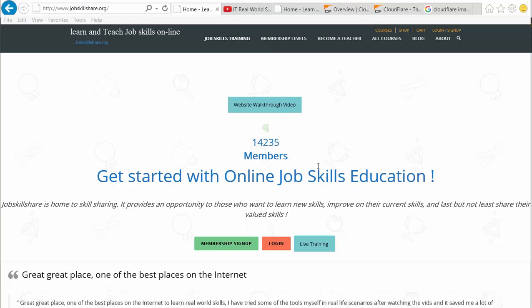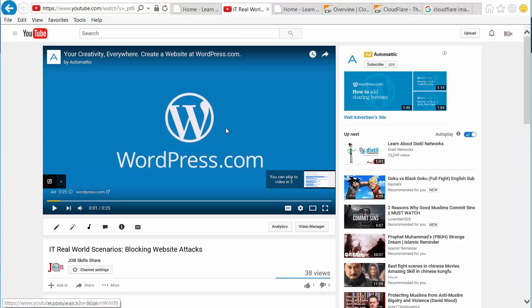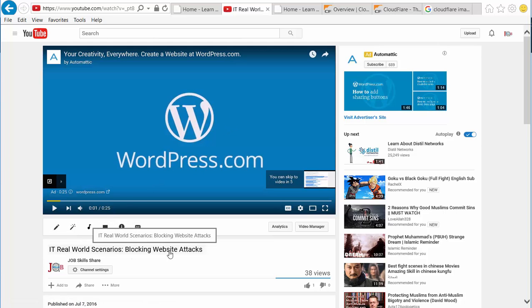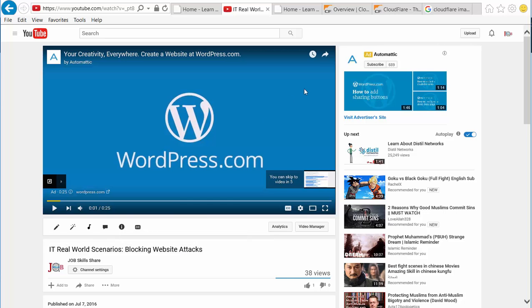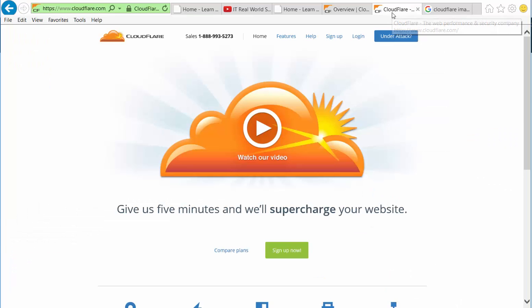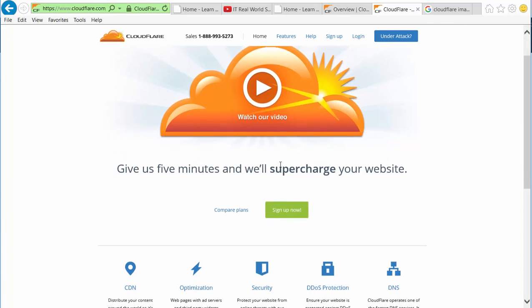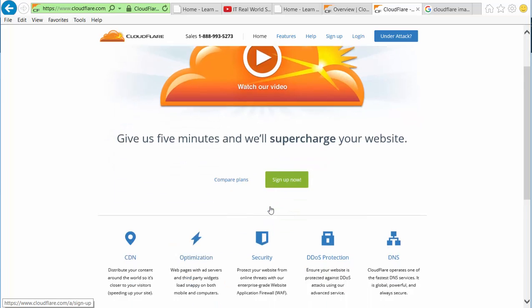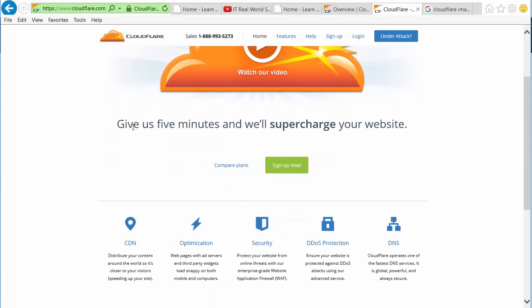Hello everyone, welcome to jobskillshare.org. In our last video we discussed IT real-world scenario blocking website attacks. That was a basic video. In this video we will specifically talk about Cloudflare and what Cloudflare basically is.